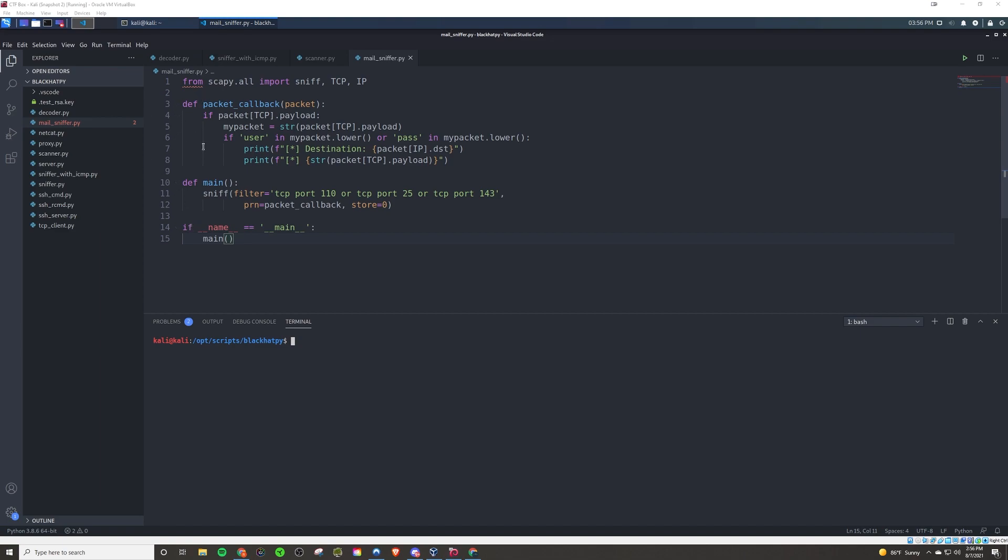Now we're actually going to be sniffing for email accounts, so username and password, using scapy once again. That's pretty much what we're going to be using throughout the rest of this section of the book - scapy to create some really cool, useful stuff with relatively few lines of code, especially if you compare that to the decoder that we wrote previously. So check out those videos if you haven't already.